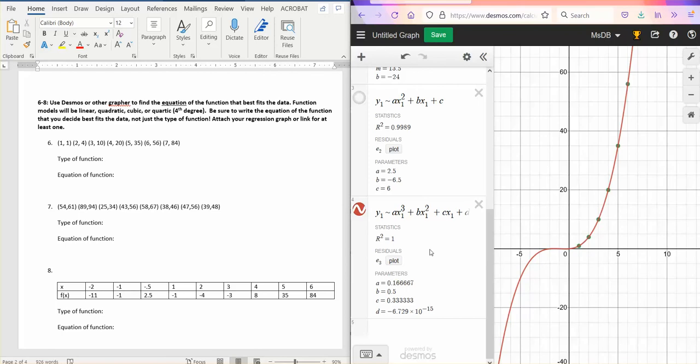If you decide on cubic, which you can, then you would not need to include this d value in your equation because it's so tiny. This is a teeny, teeny, tiny number when it's 10 to the negative 15th. It's a very small decimal number. So you would not write that.